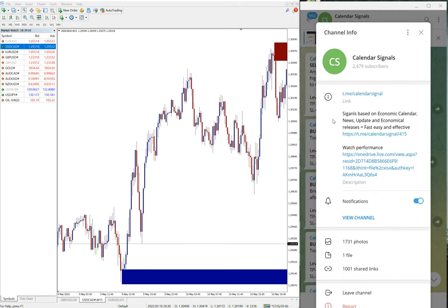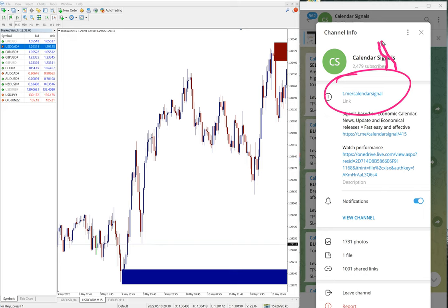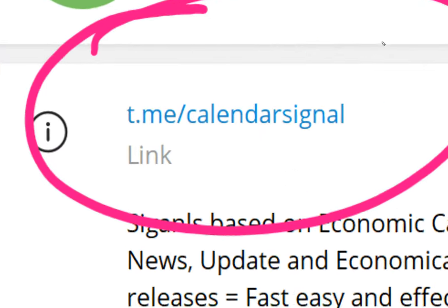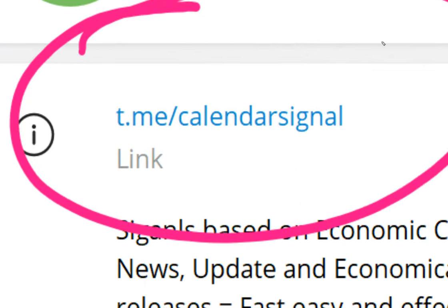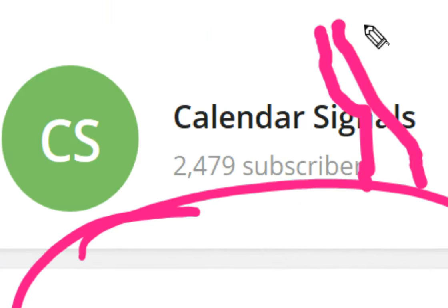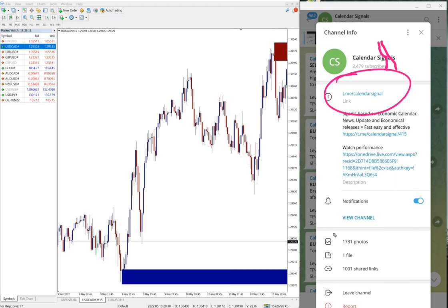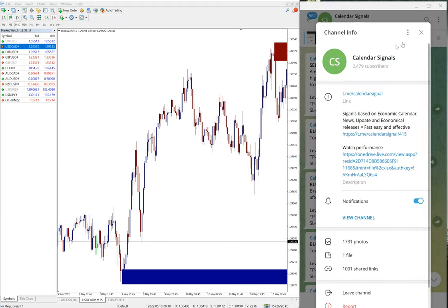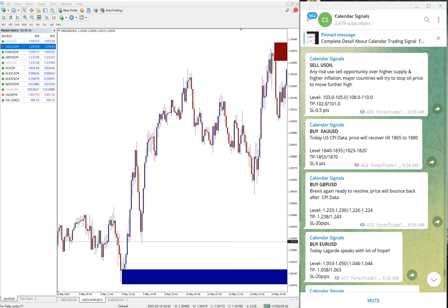T.me/calendar signal - this is our free channel link and this is where we are posting these signals. If you are not following us yet, we suggest you to follow to get these free signals.